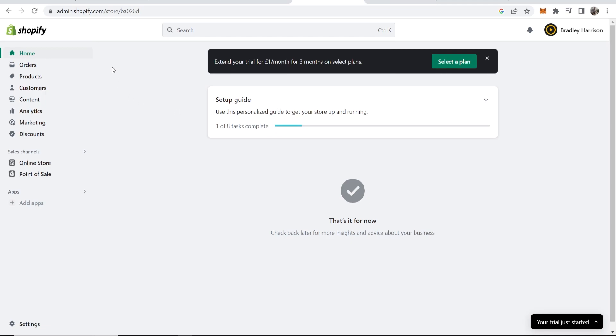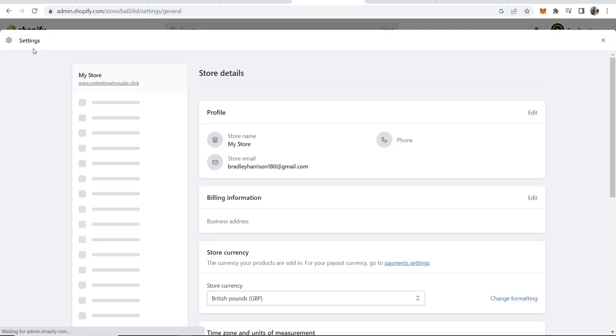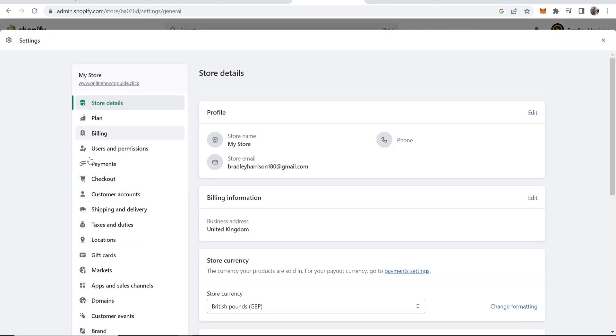First you want to go to Shopify, go to your dashboard on Shopify and then if you go to settings in the bottom left hand corner it will bring up this menu here and you then want to go to domains.